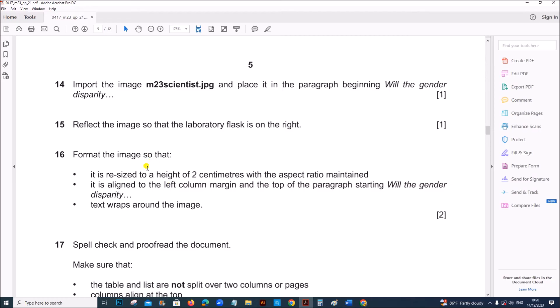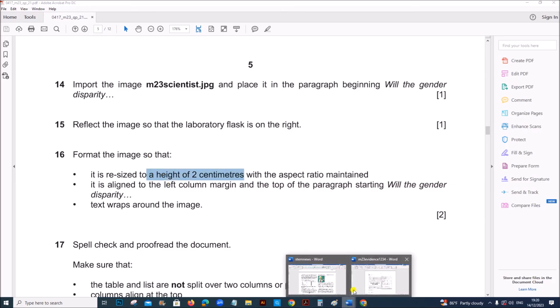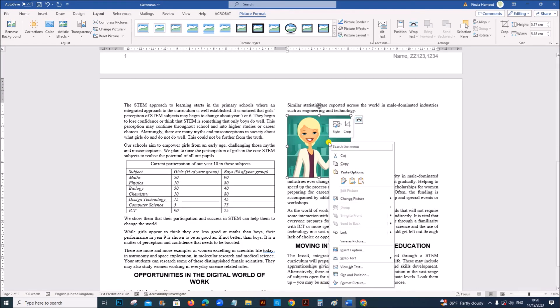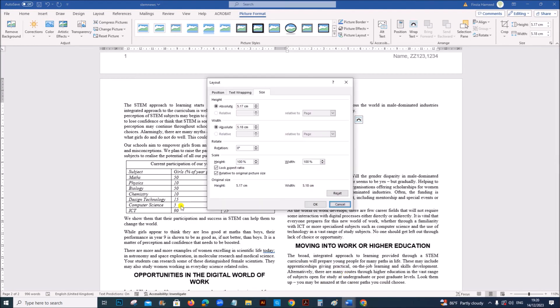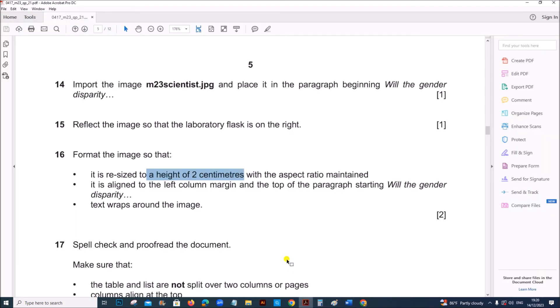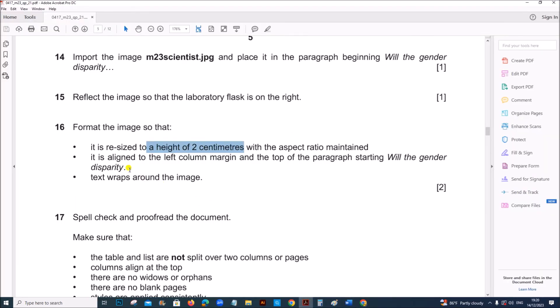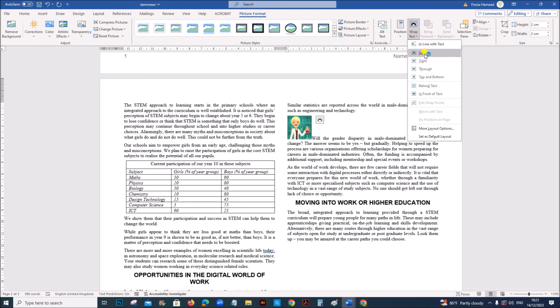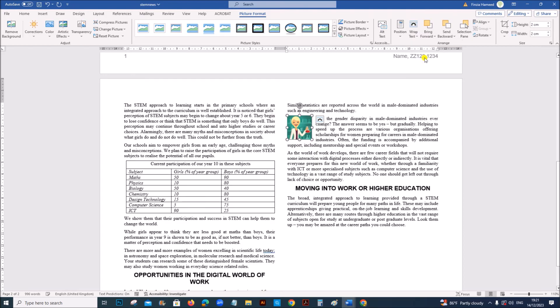Format the image so that it is resized to a height of 2 cm with aspect ratio maintained. So right click size and position. Height should be 2 cm. And make sure aspect ratio is locked. It is aligned to the left column of margin and top of the paragraph and text wraps around the image. So we have to set the text wrap properties. Select the image. Go to wrap text. Set it as square.